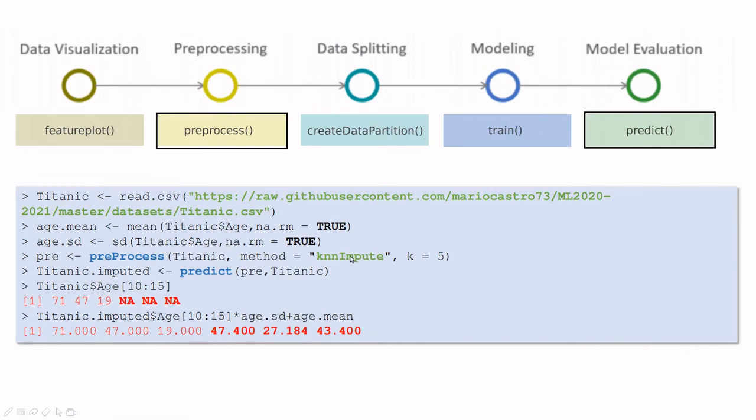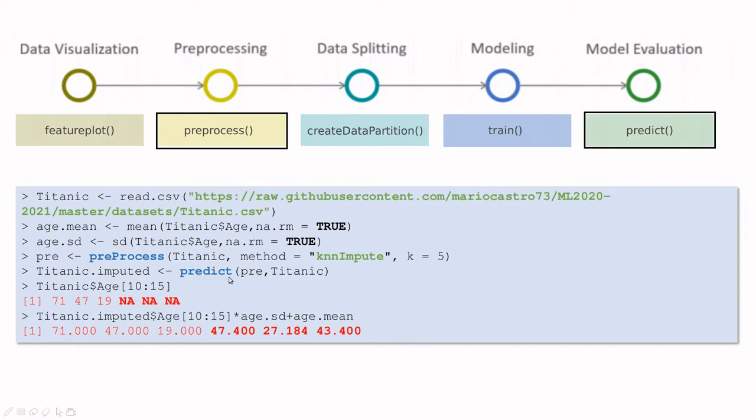What I'm going to say is that I'm going to impute using the KNN method. If you remember the video on KNN, the last slide was like a bonus track. Here I'm going to use KNN to guess what are the values of the missing ages. Now I'm going to call this function predict, and I'm going to say take this preprocess where you're imputing everything that is missing, take the dataset and create a new variable, a new dataset.